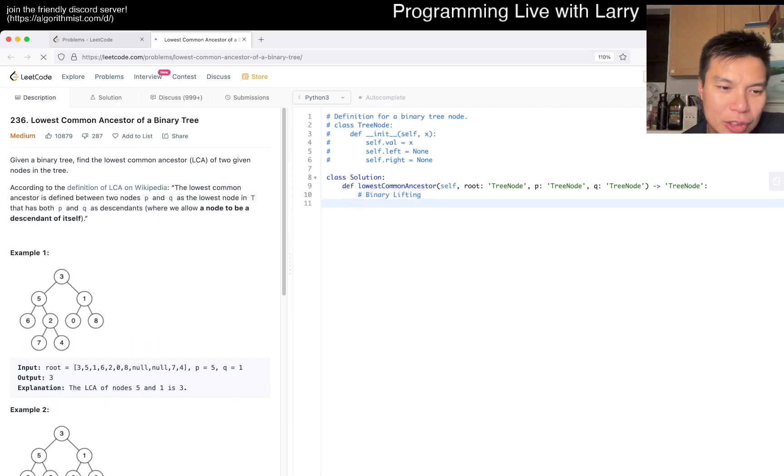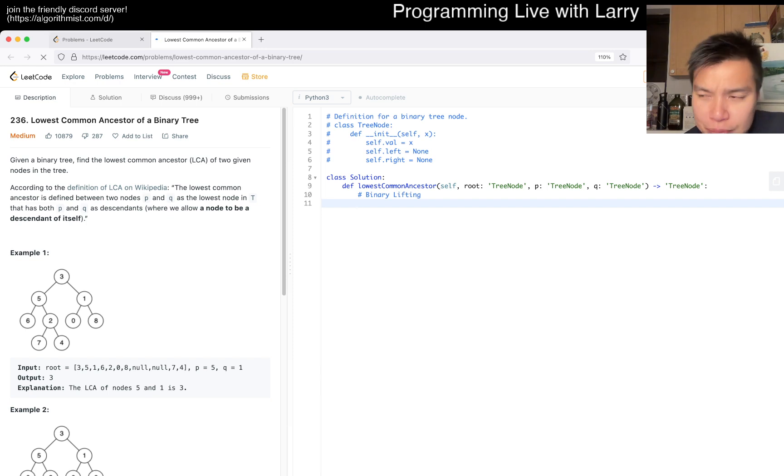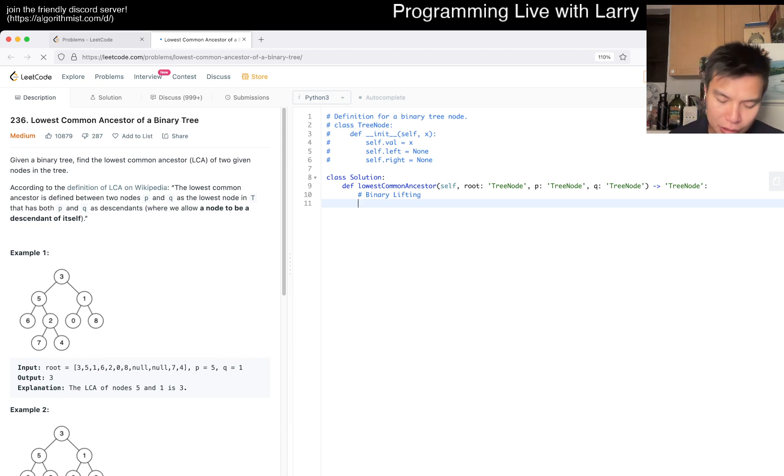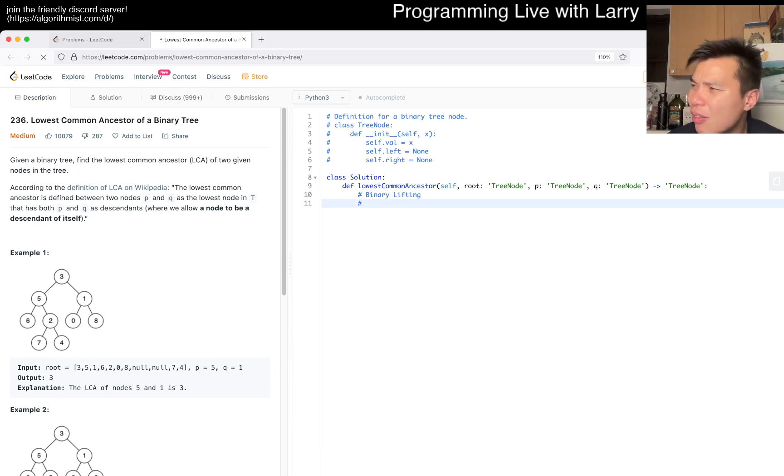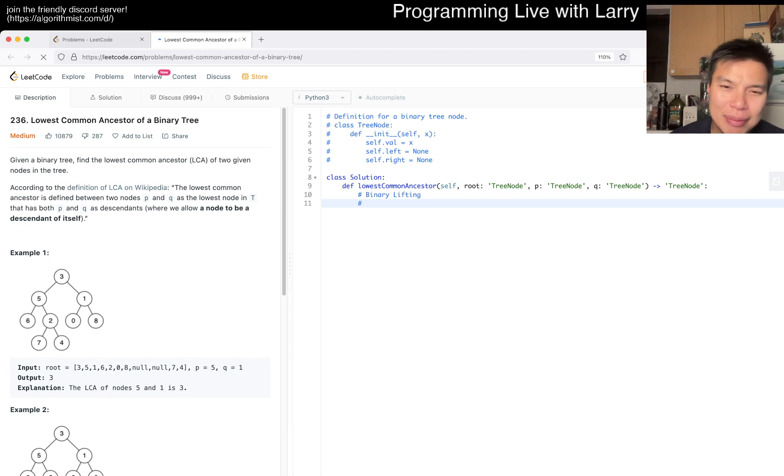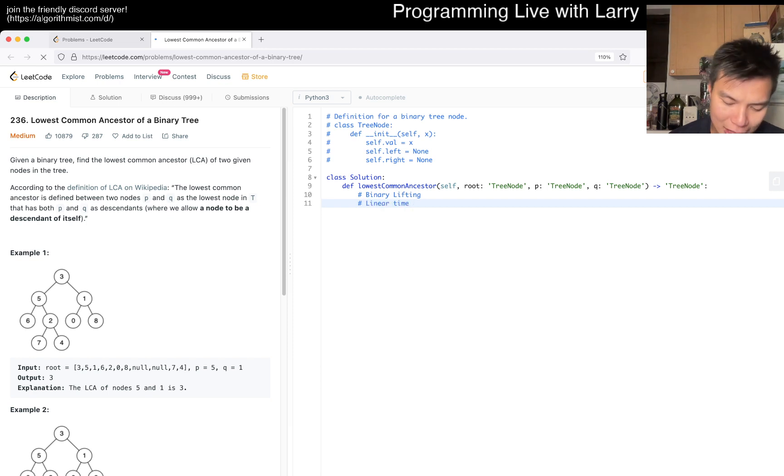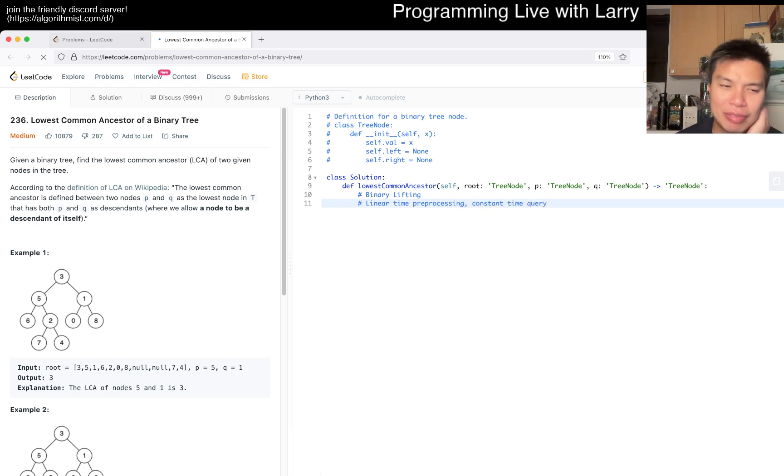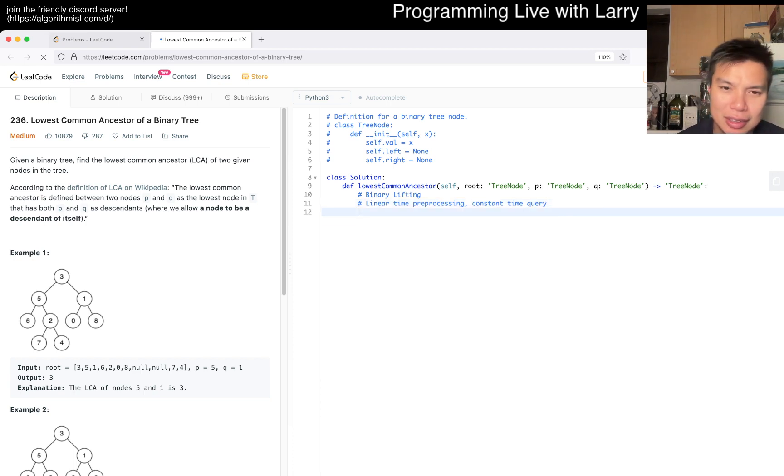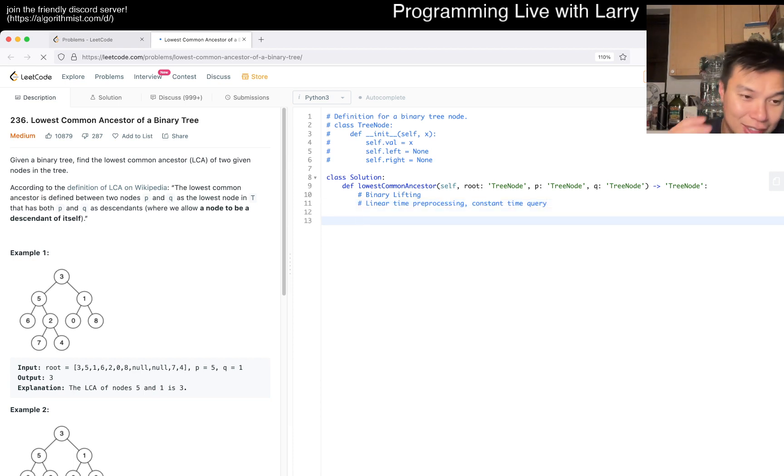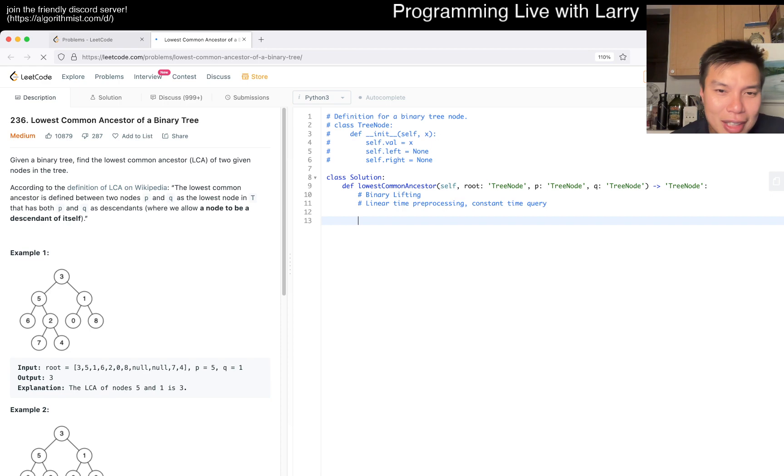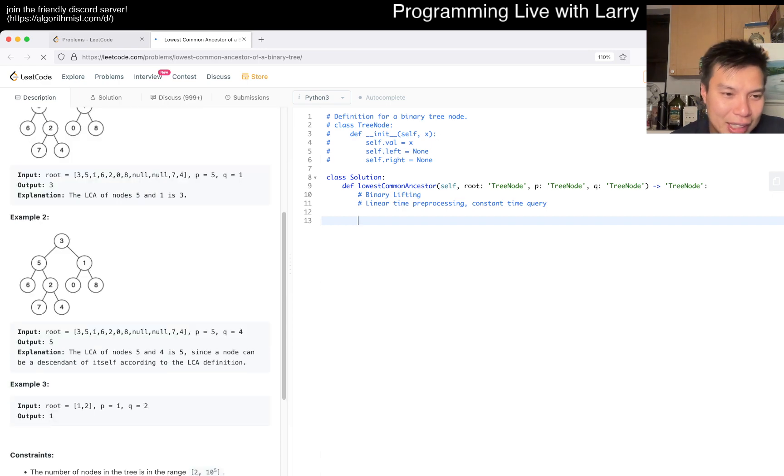It's really cool. There's a linear time plus preprocessing, constant time query algorithm. I don't know if that's the name, but it's by a couple of professors at Stony Brook or something like this. But anyway, I'm guessing this is just do it once.